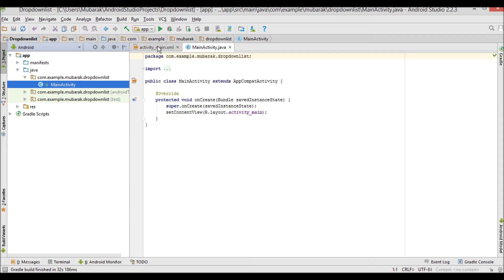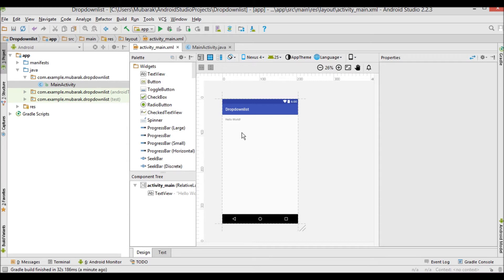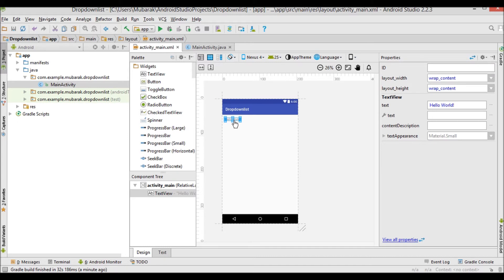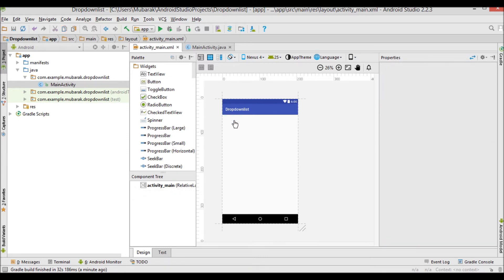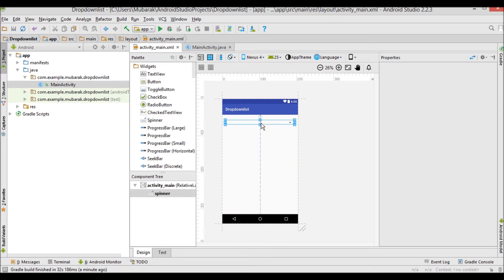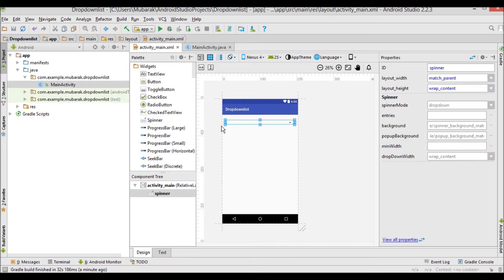Let us go to activity_main.xml. You can see there's a TextView — I'm going to remove it. Then I'm going to drag and drop a Spinner into the layout. I also need a Button, and I'll drag that in as well.